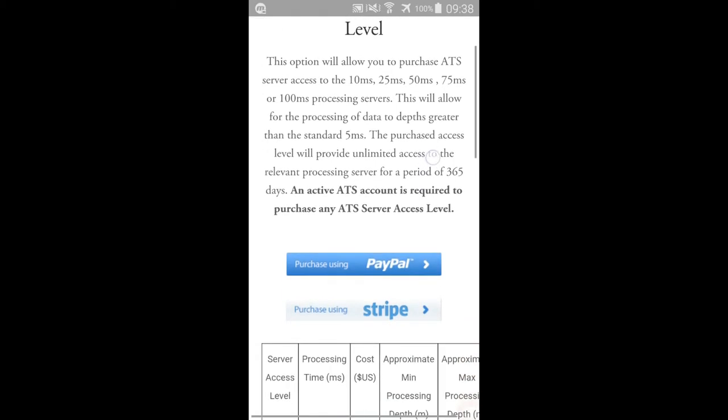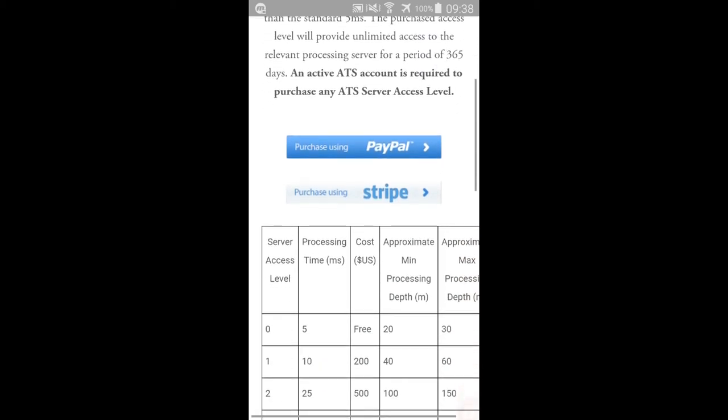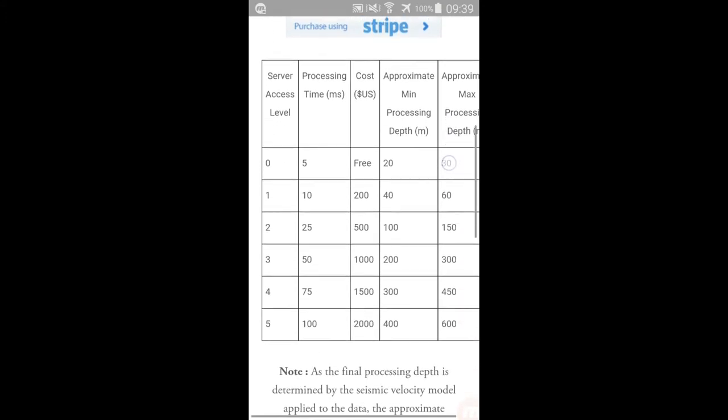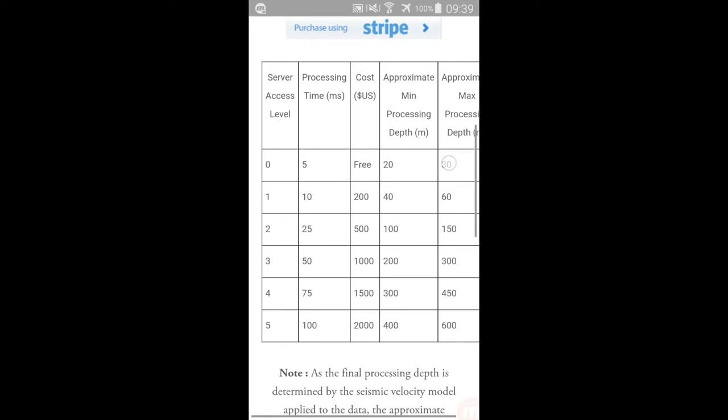The page contains a full description of the ATS Server Access Levels available for purchase. Please read the details thoroughly before proceeding.